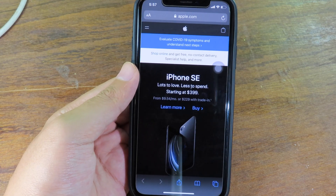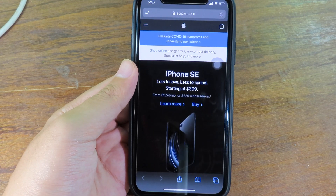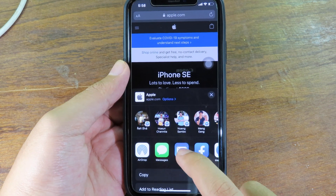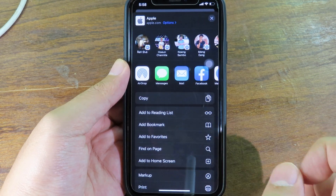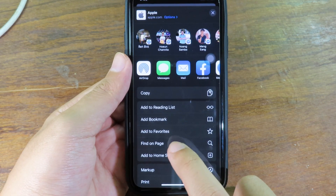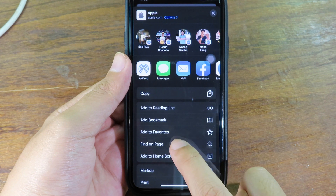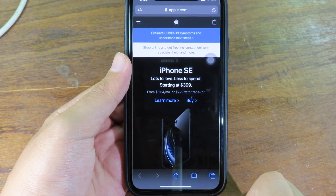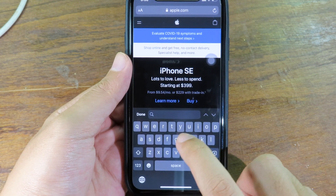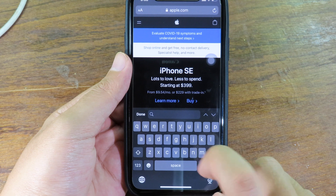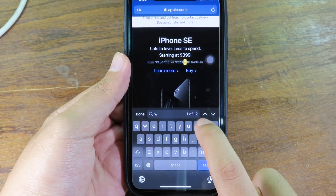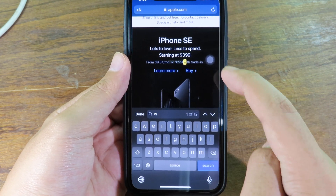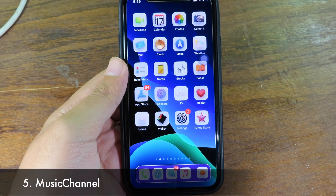It's much easier to access Find on Page by clicking share and then swiping up — you'll see Find on Page. You can access it much faster, click on it, and search for a word on the page. It will indicate the word you searched for.